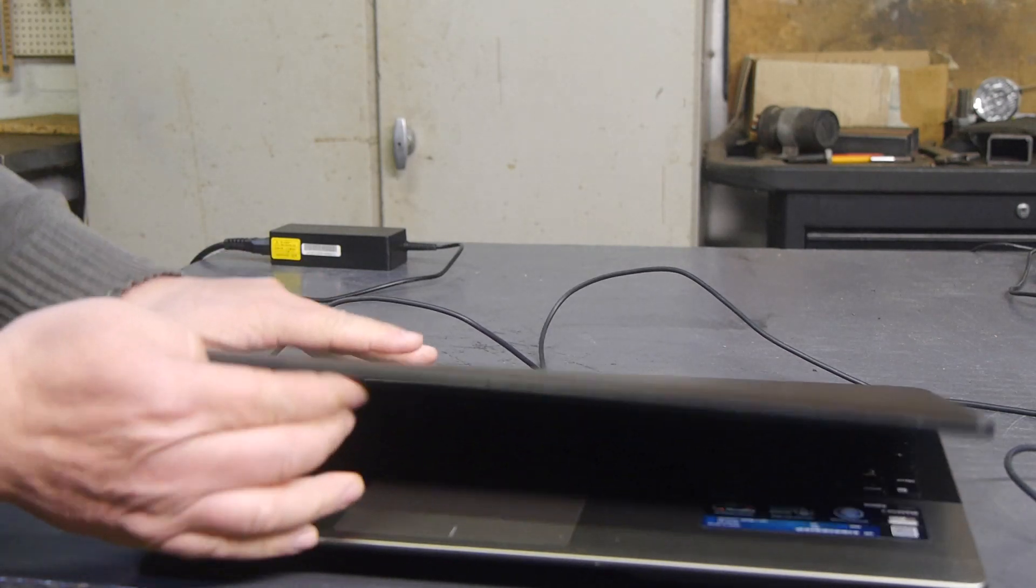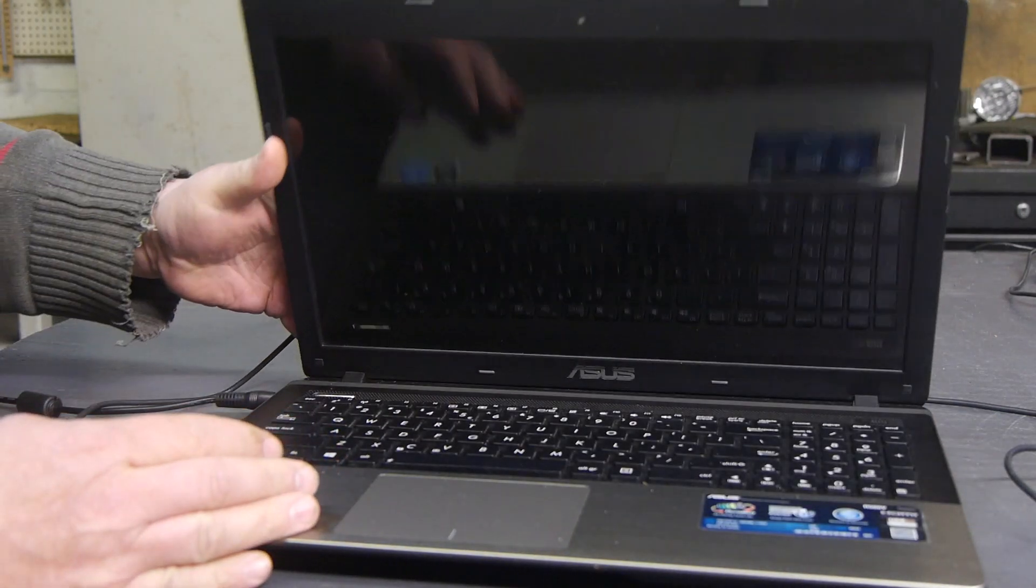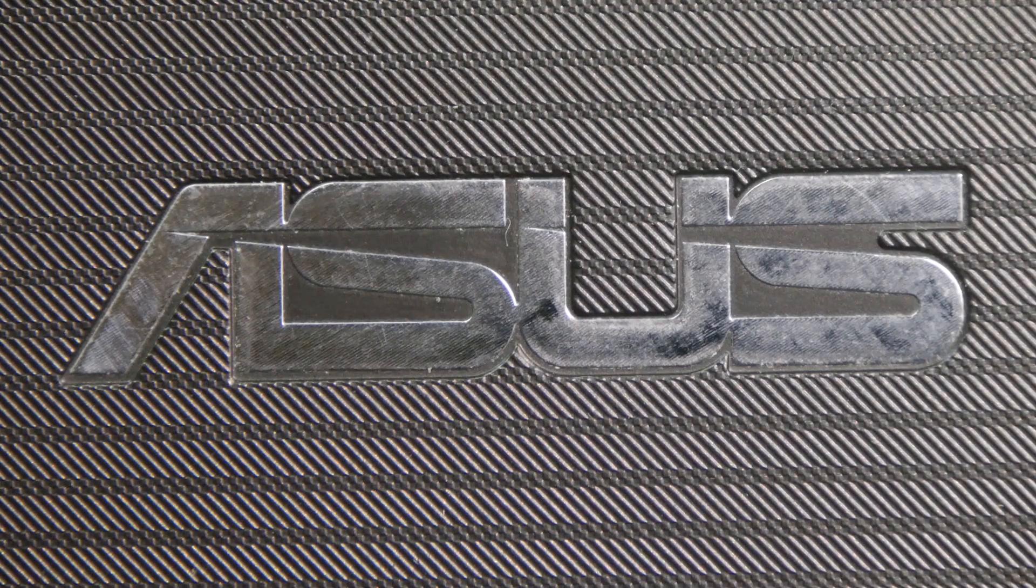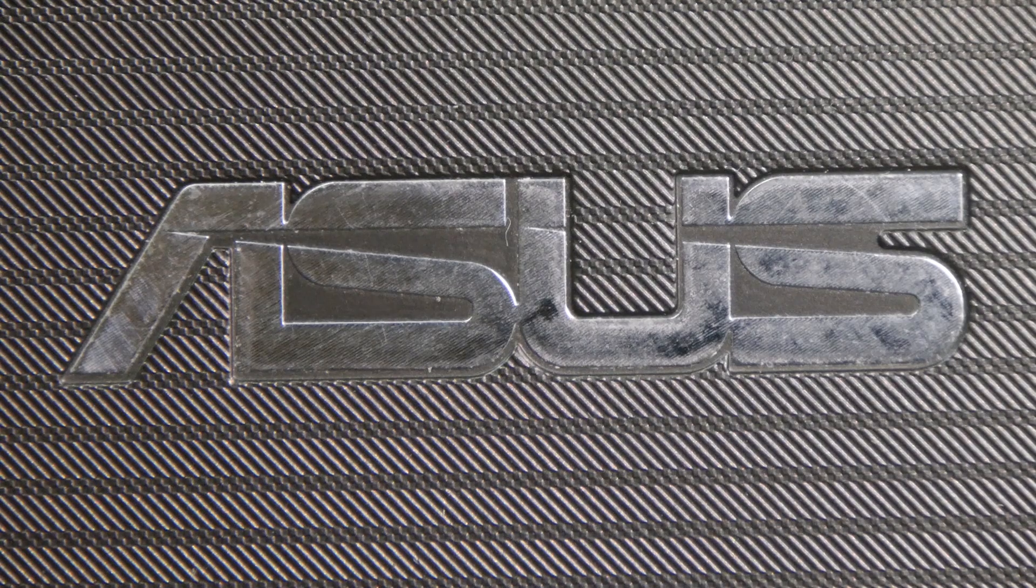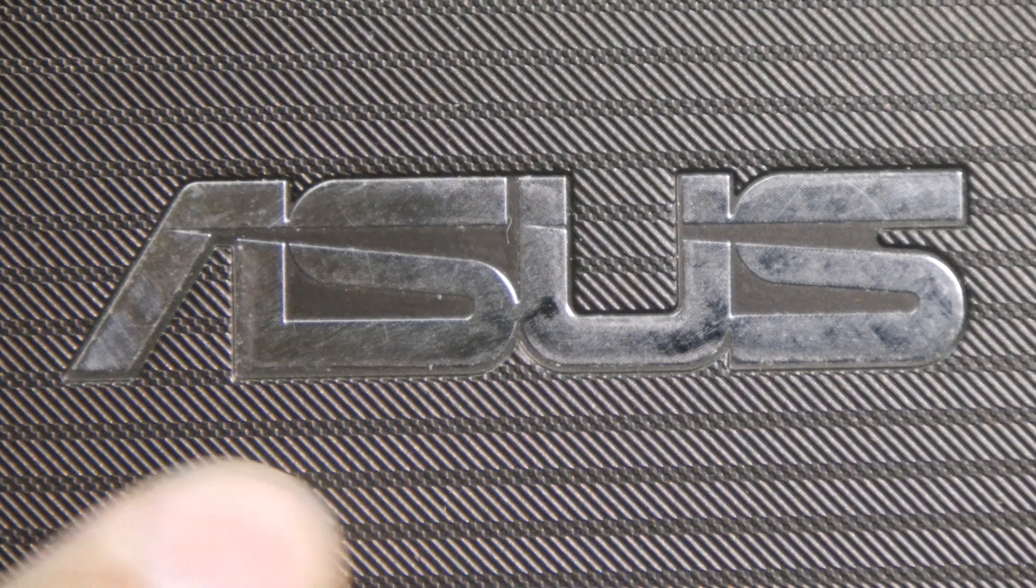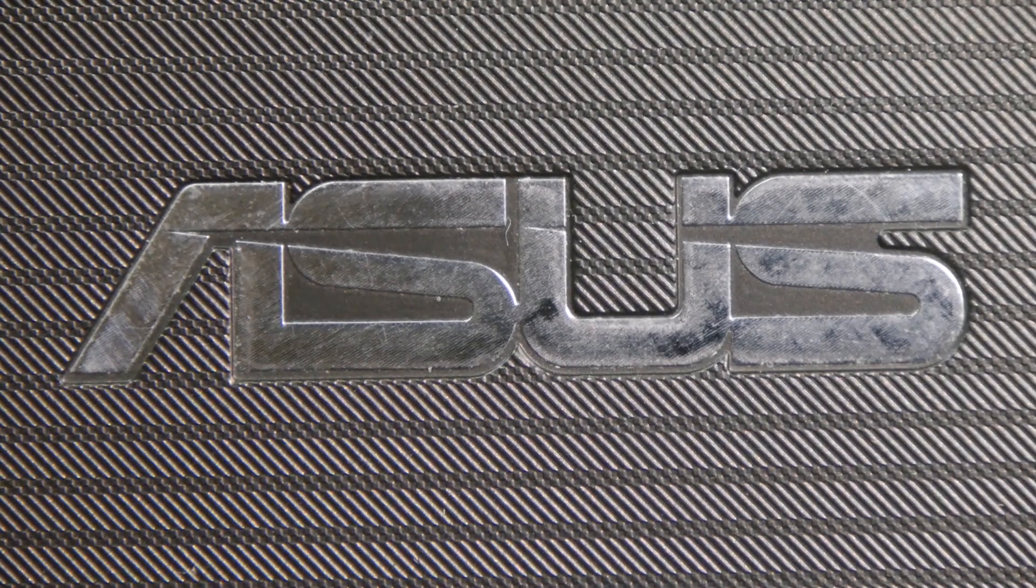So I found another laptop. This one is an Asus, or Asus, or maybe Asus, I don't know.